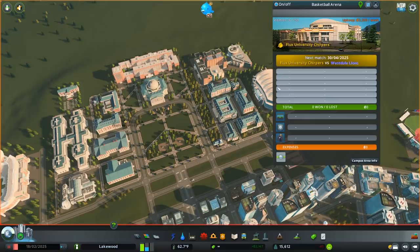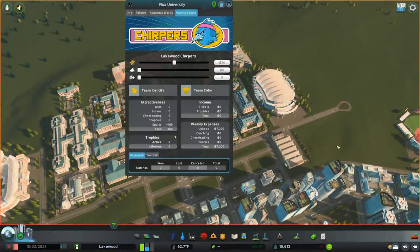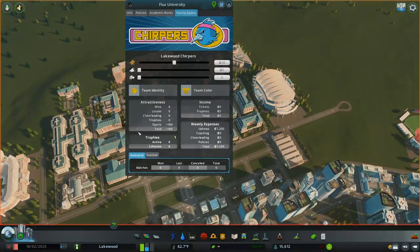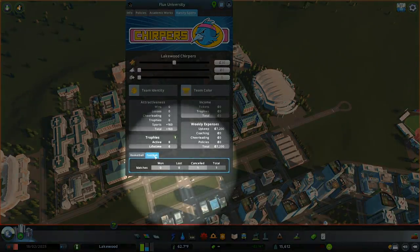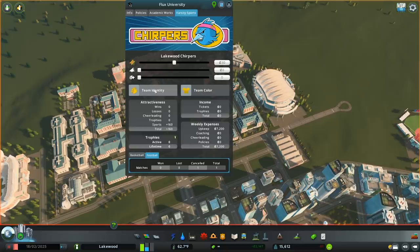You can then click on the arena to get a brief overview of your team's performance, income, and expenses. Clicking on the campus area info button will take you to the campus info panel associated with the campus area that the arena resides in. From here, you can manage all the teams associated with your campus. Clicking the tabs on the bottom of the panel will let you quickly see the performance of each team. However, everything else on the panel is associated with all teams on the campus. In this menu, you can adjust funding, change your varsity sports identity and color, and view the performance of your campus varsity sports presence as a whole.